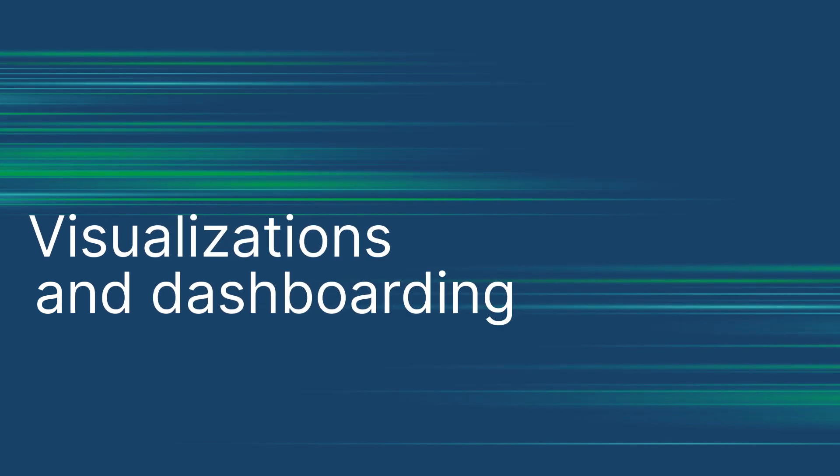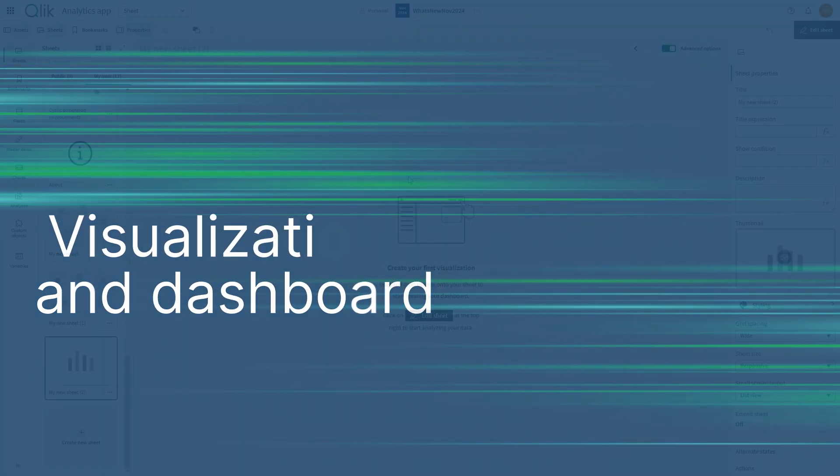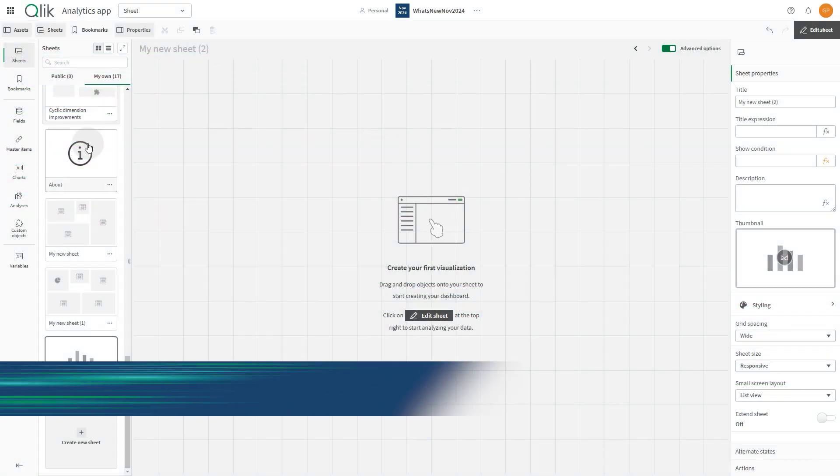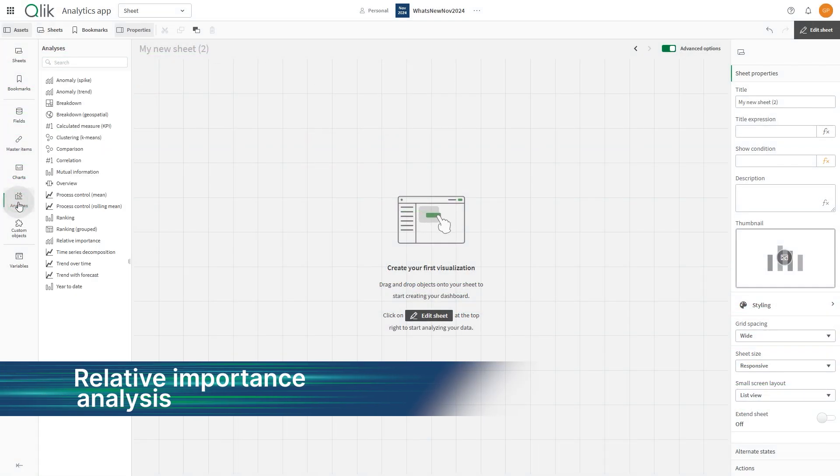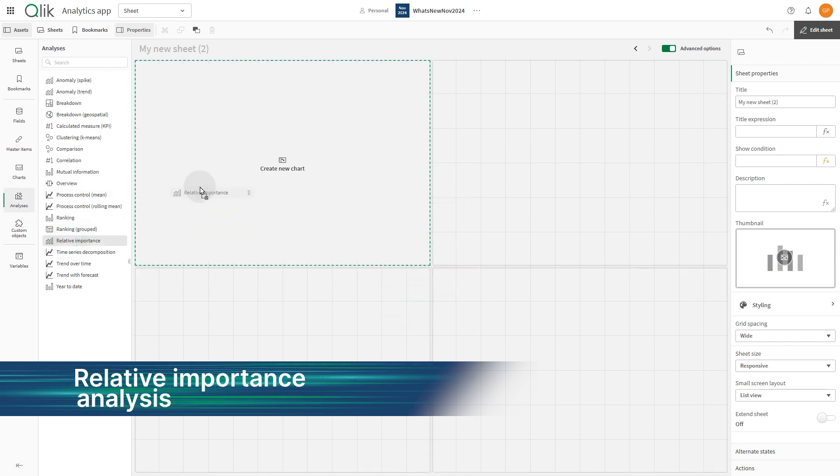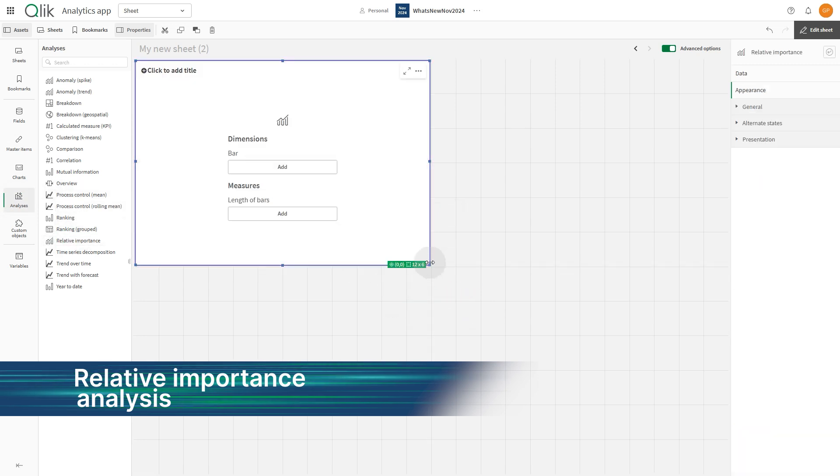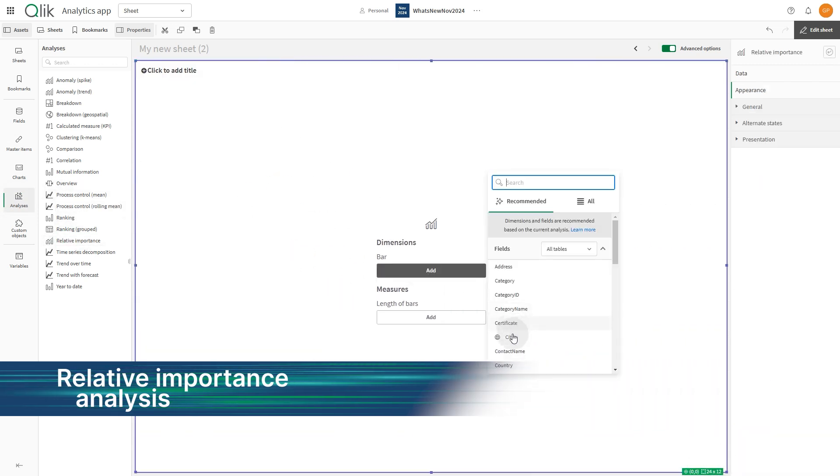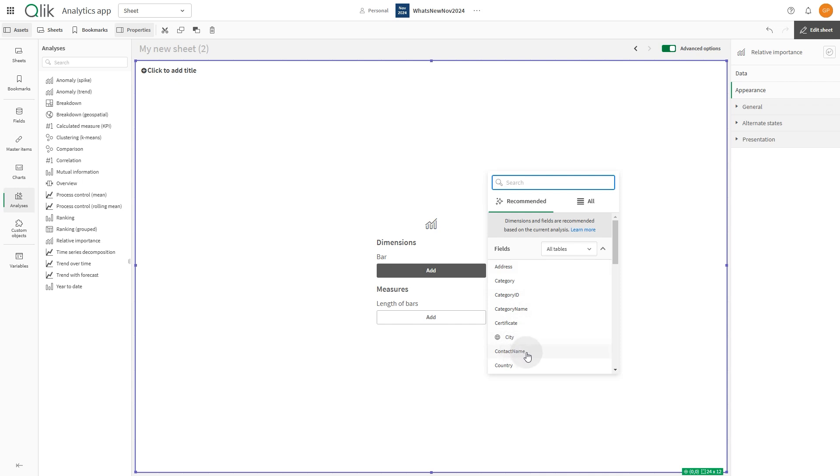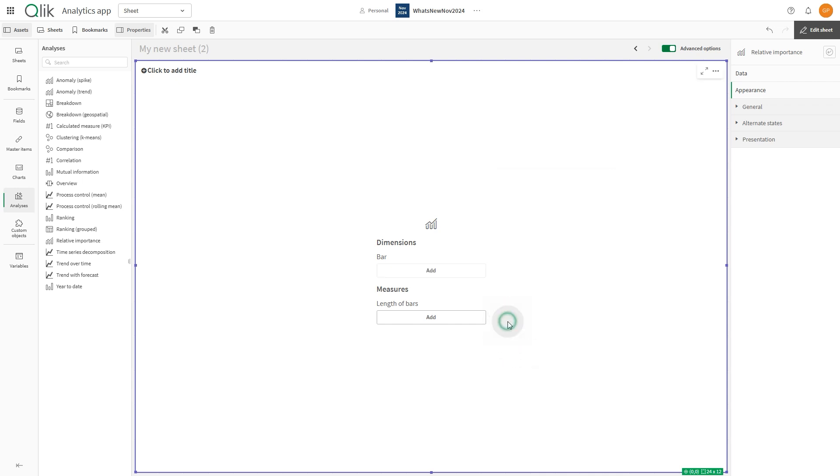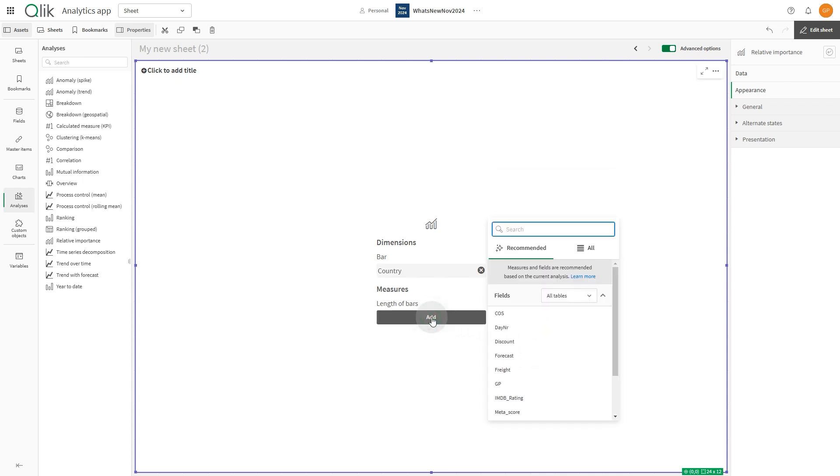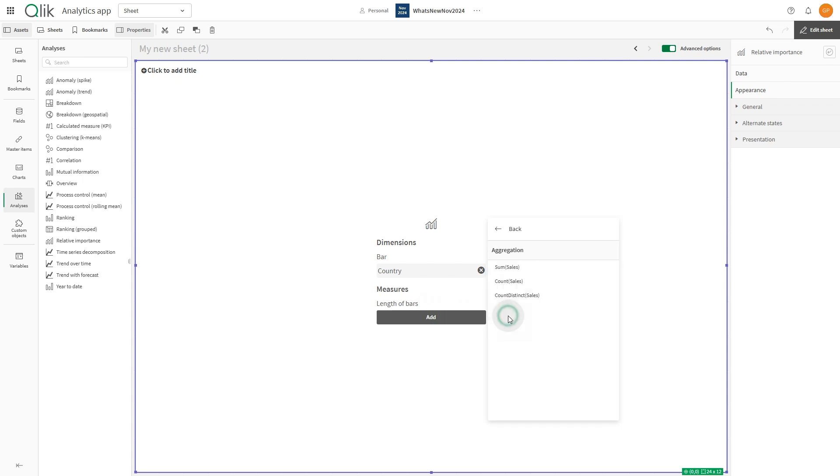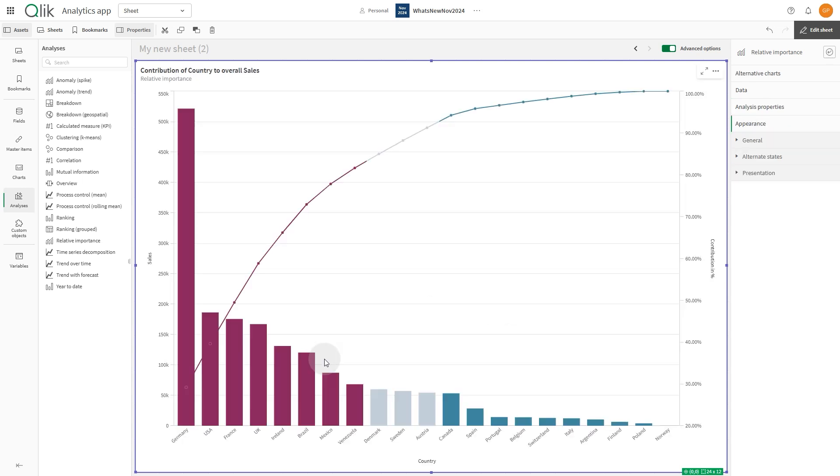Another exciting addition is the relative importance analysis. Relative importance shows the size of dimension values that contribute to the whole. It can also be used to perform Pareto or 80-20 contribution analysis, helping you quickly identify key factors driving your data insights.